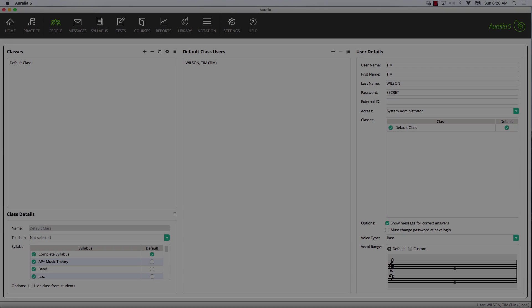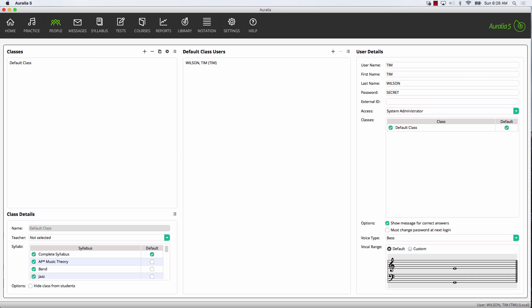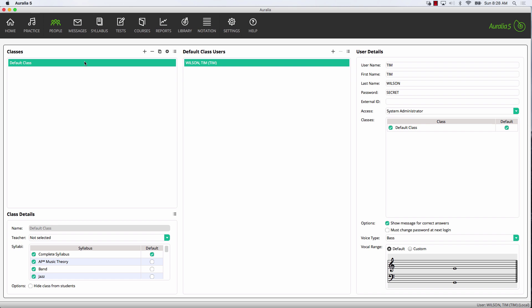Firstly, we'll add your staff using the People area. Generally, it's best if a single person takes care of this task. Select the default class on the left.